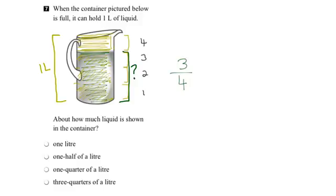That equals three quarters of a liter, and therefore the answer is the fourth option here. How much of the liquid is shown in the container? It's three quarters of a liter.